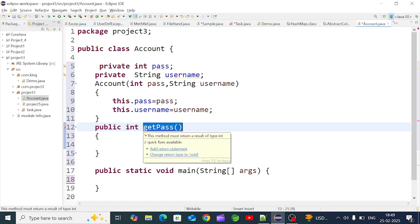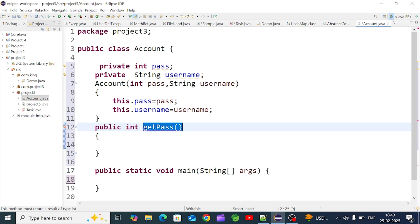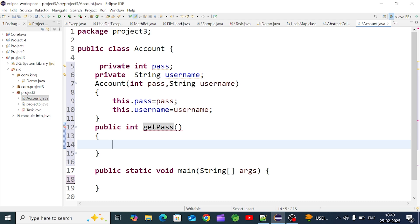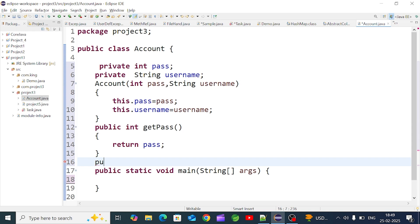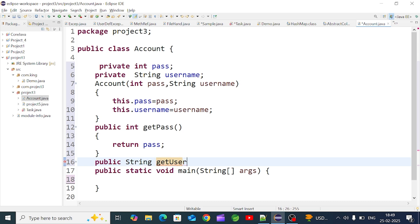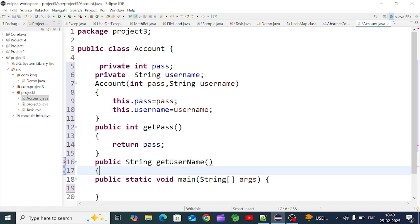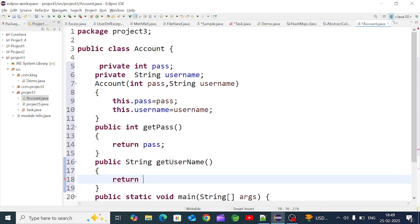We bring the method into the encapsulation class. You can use the method with any field. In the get method, we return the value. For `getName()`, the return type is String because the username is a String. We use `getUserName()` which returns the username field.